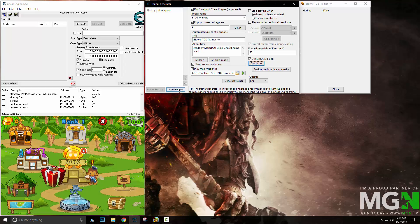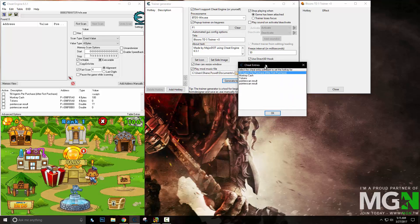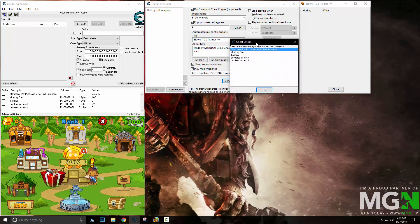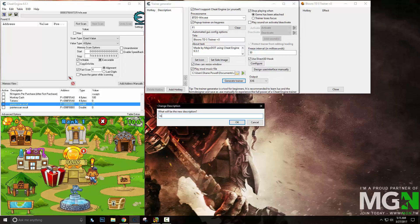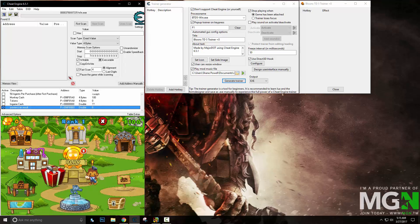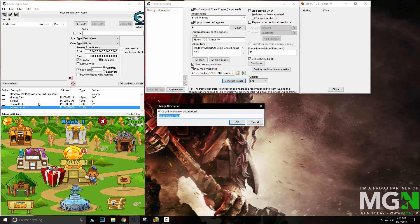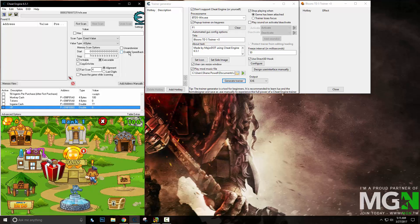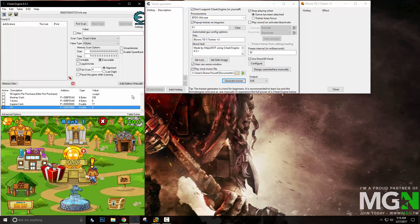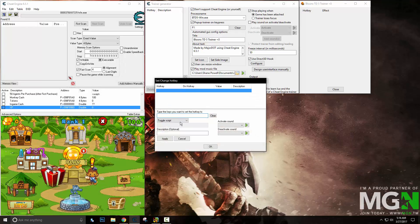So the next thing is the hotkeys. When working with hotkeys, I have two doubles, two 4-bytes, and one script. I need to name these — this one is in-game cache, and this one is XP. So the first thing I would like to work with is the script, and our script is this one right here.